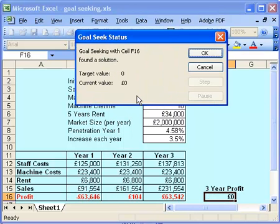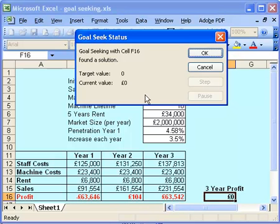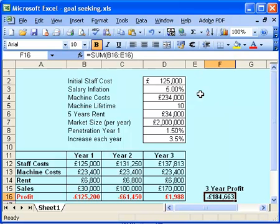And it now shows me that in year one, if I can actually make about 4.6% penetration into the market, then I'll break even after three years. So it's a very powerful tool for enabling you to play with what-if scenarios and work through various data, especially in this case. I use it a lot when I'm putting businesses together or going to the bank looking for money. It's a very good way to run through ideas you've got in your head and find out exactly what you need to do to reach a particular goal.